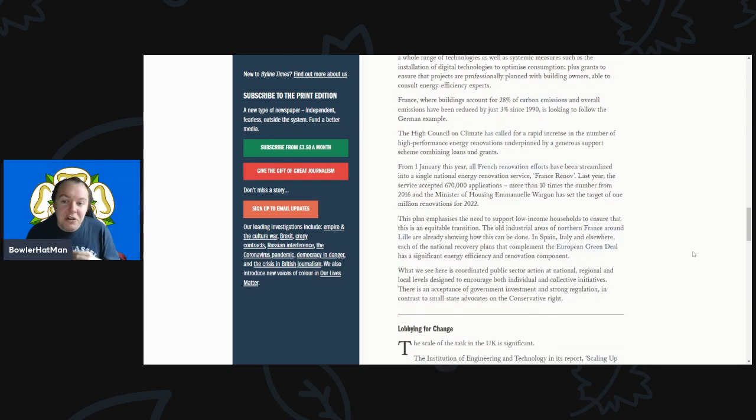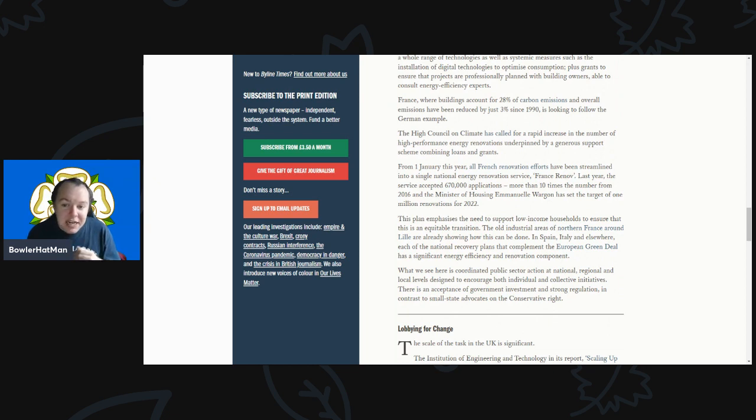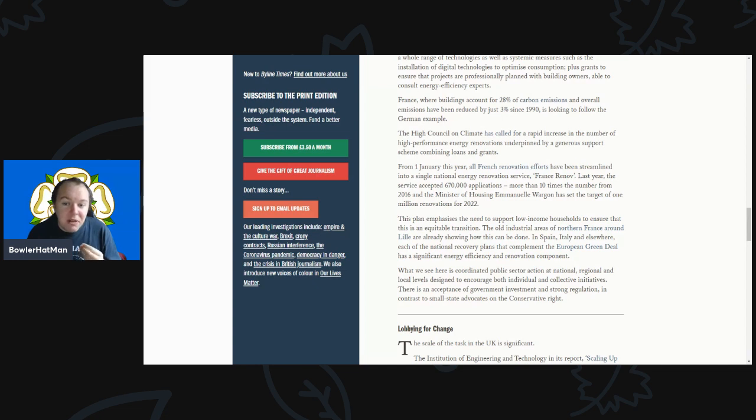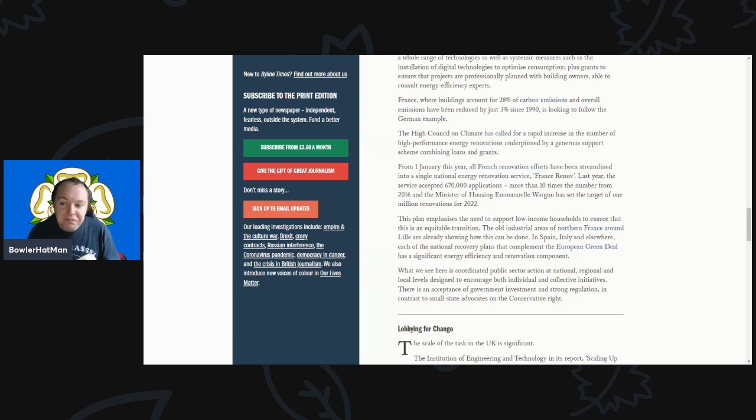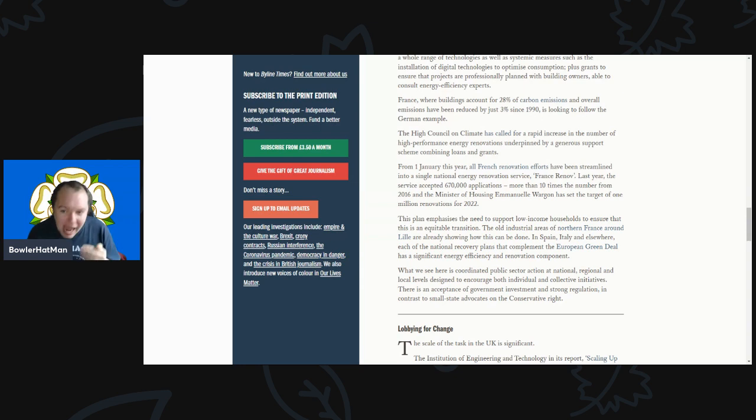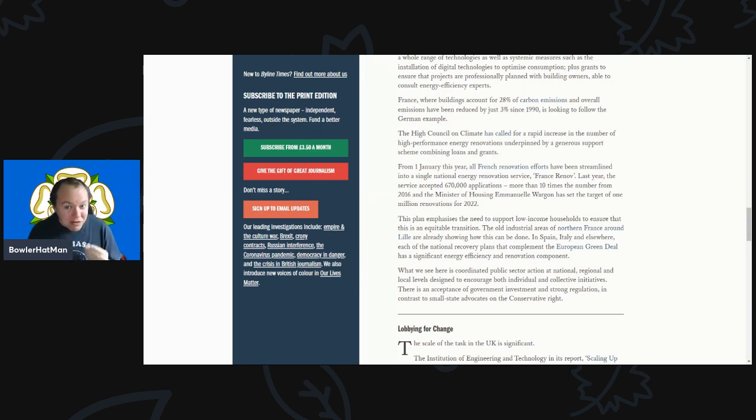The High Council on Climate Change has called for a rapid increase in the number of high performance energy renovations, underpinned by a generous support scheme combining loans and grants. From the 1st of January this year, all French renovation efforts have been streamlined into a single national energy regeneration service called France Renovou. Last year the service accepted over 670,000 applicants - so that's basically what the Green Home deal that our government offered. They've surpassed that in less than a year.